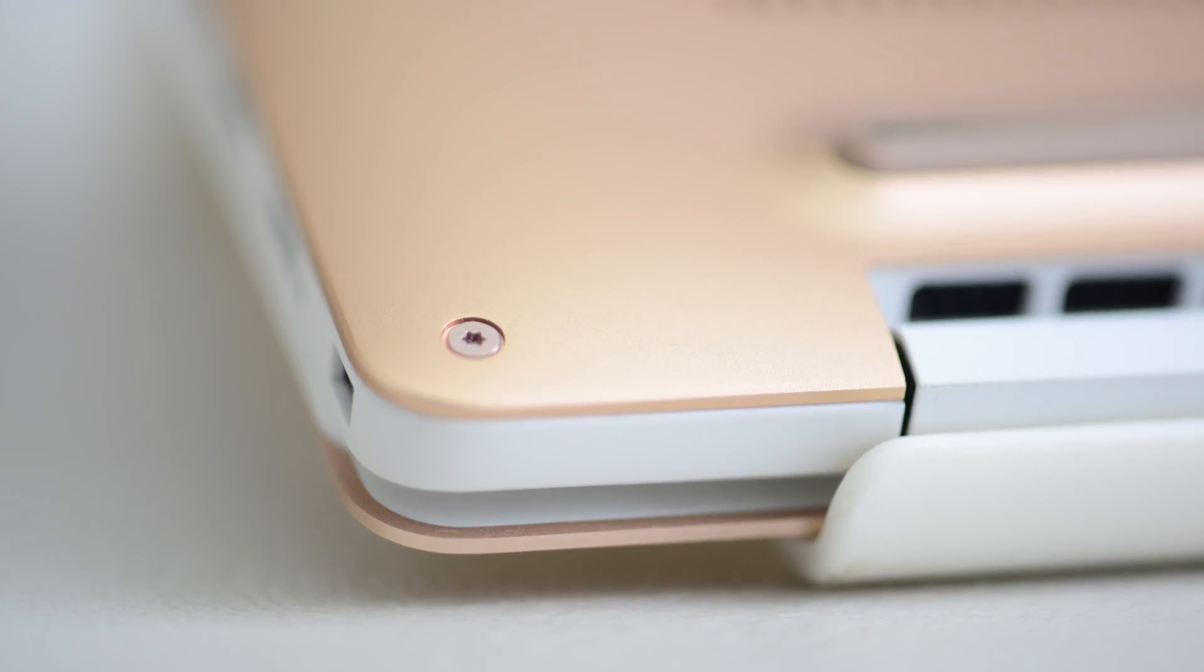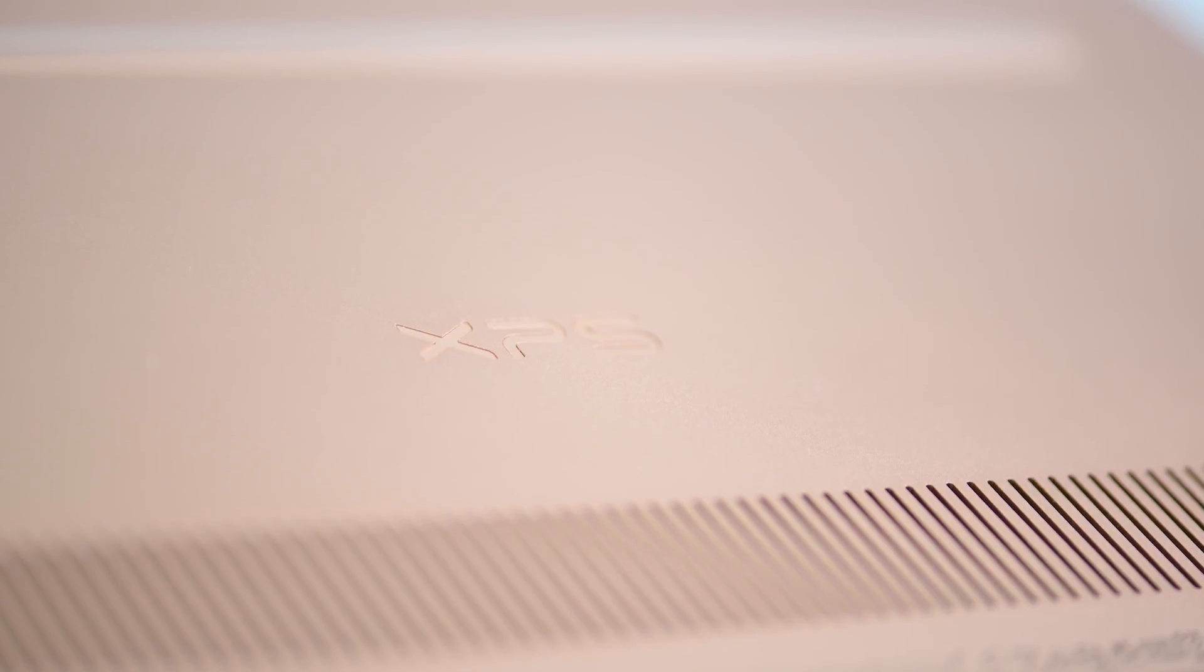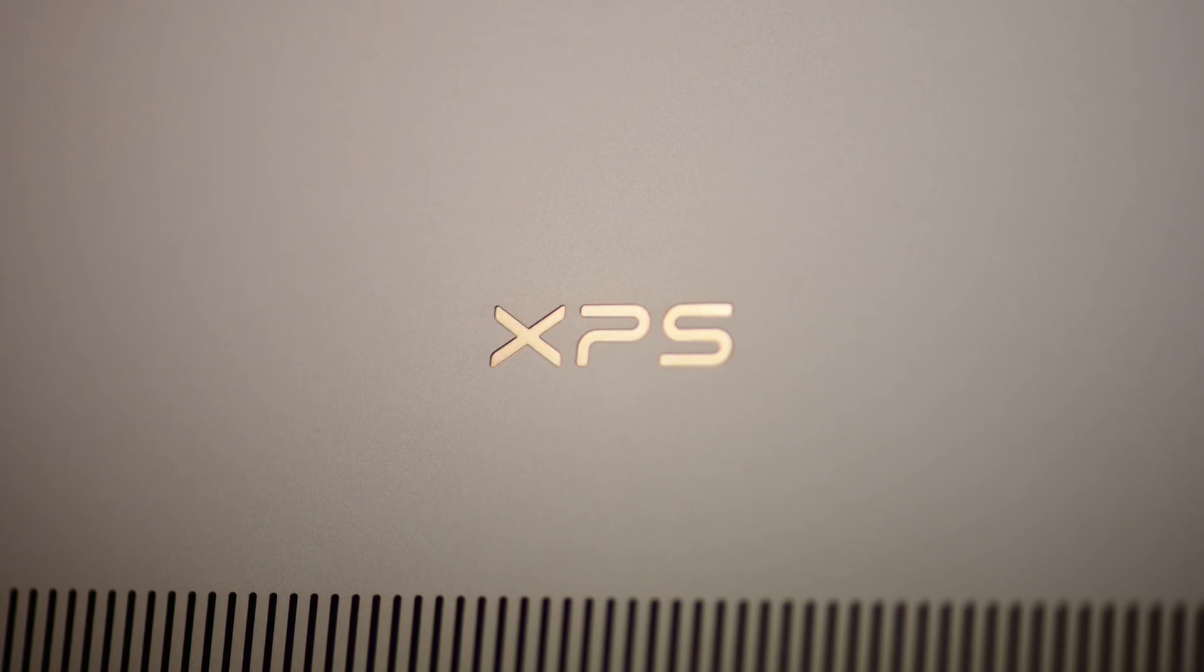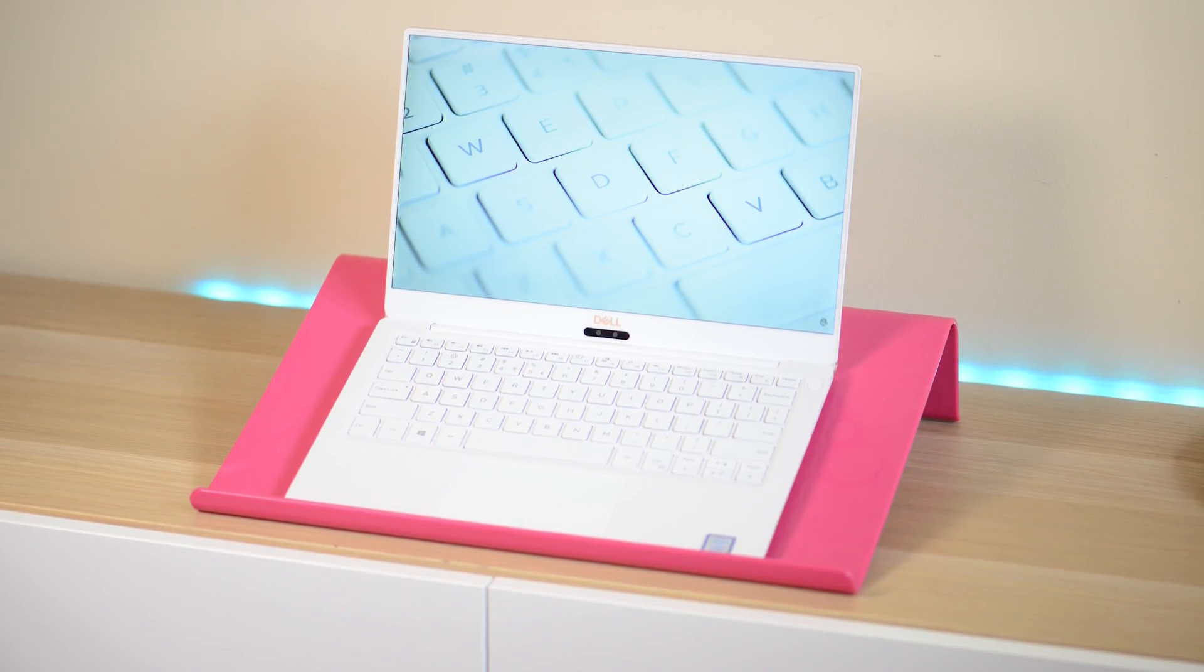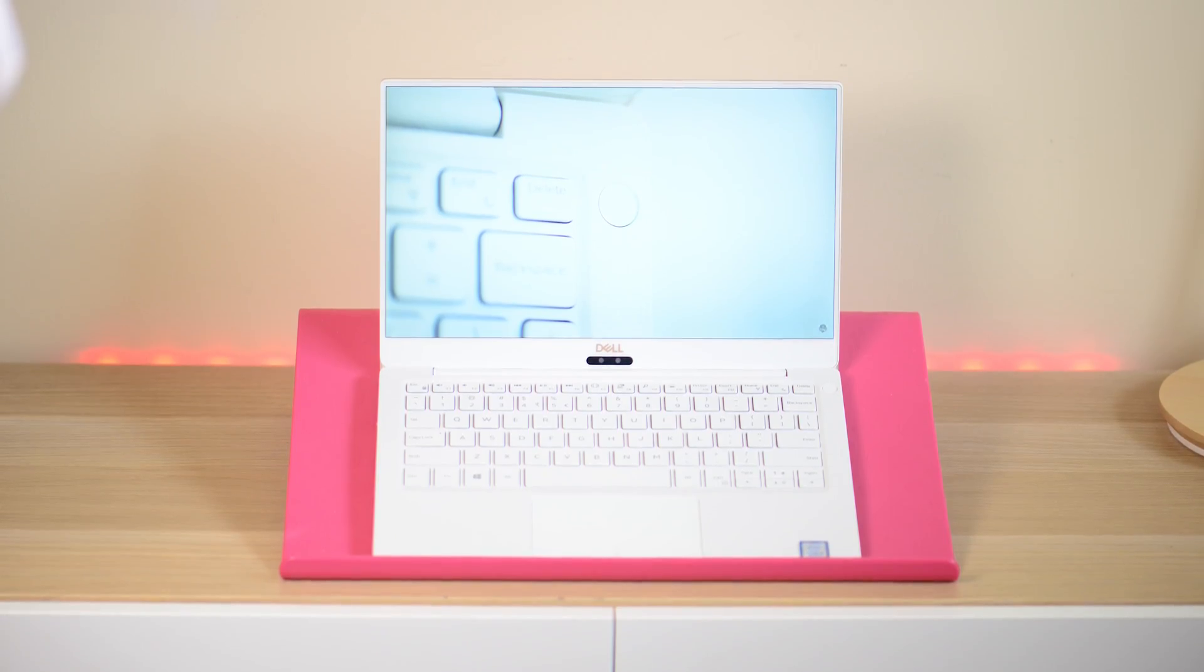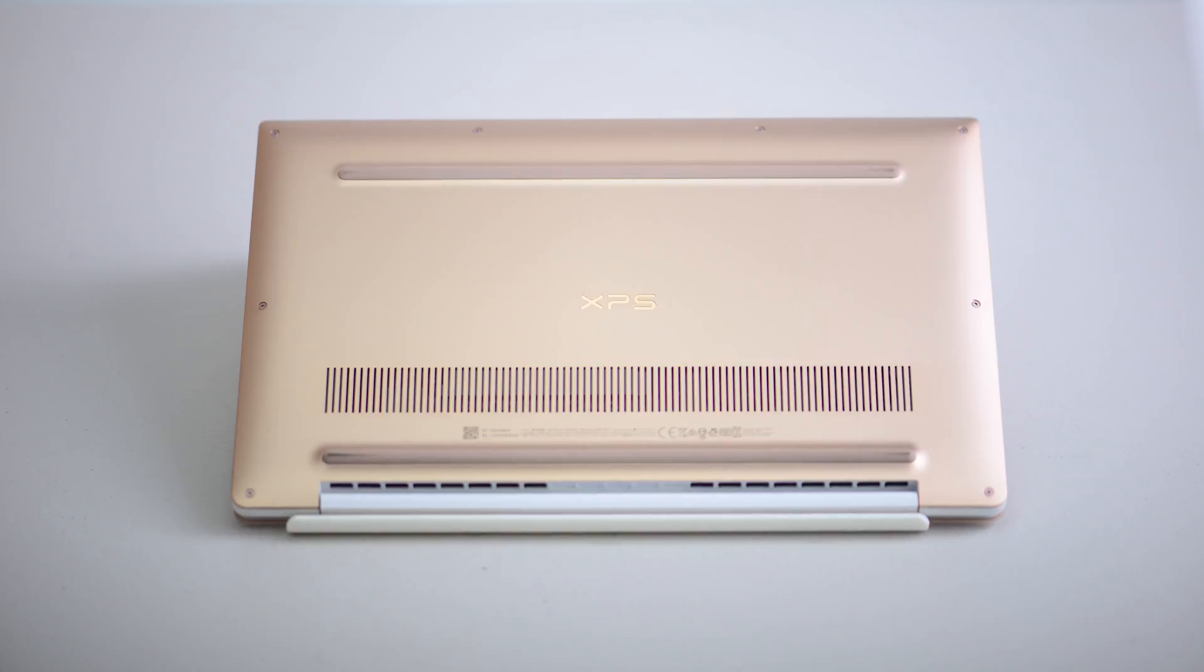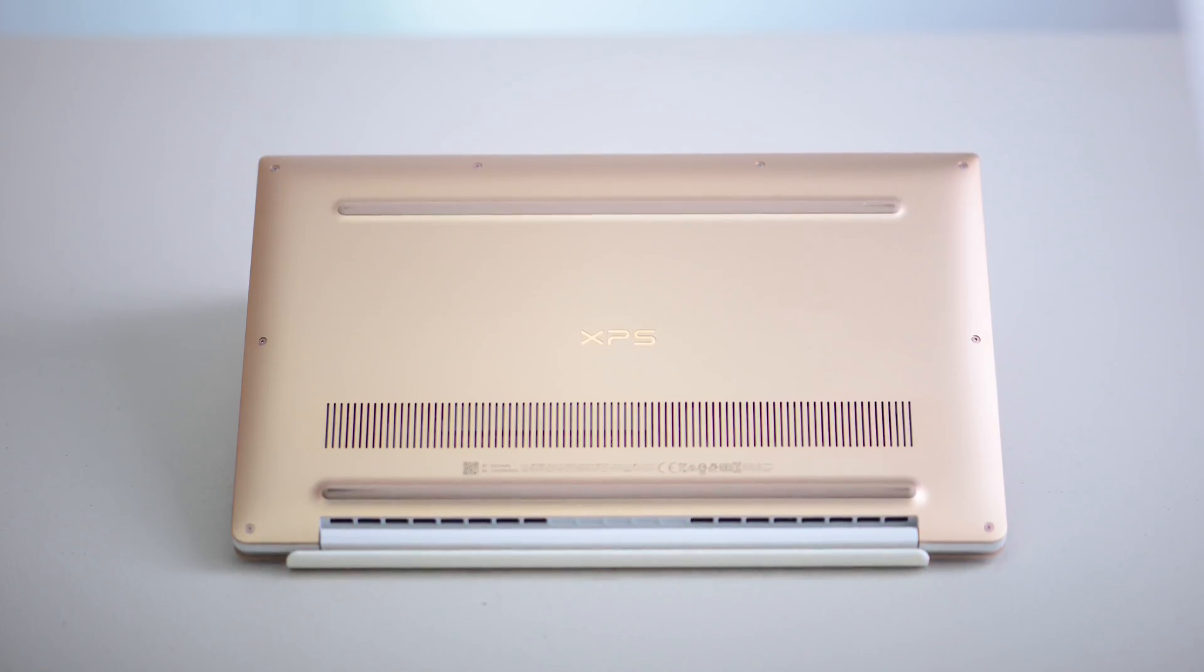When it comes to build quality, oh, this thing is damn sexy. It is the sexiest laptop out there when it comes to this rose gold and white model. Alpine white deck sandwiched between CNC-machined rose gold aluminum, beautiful, absolutely pure class.